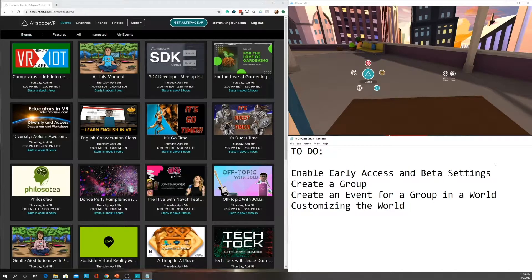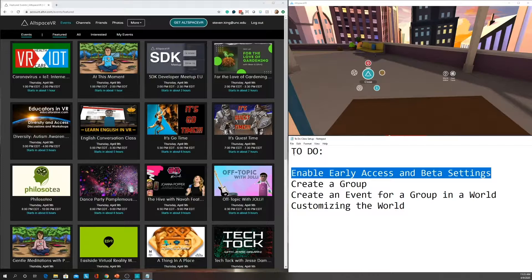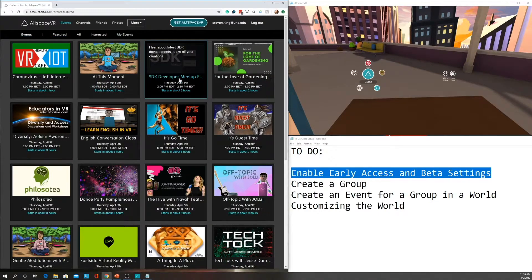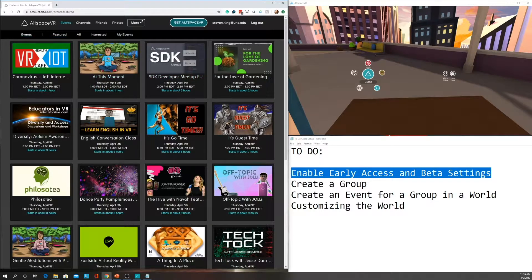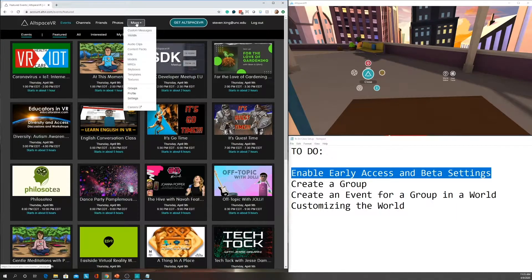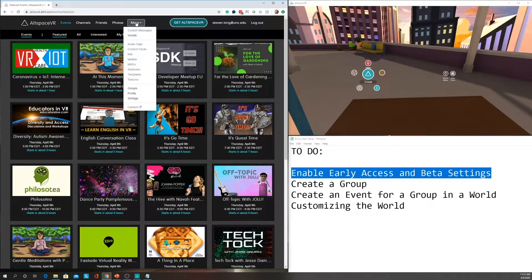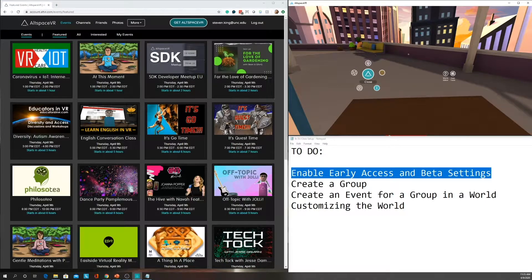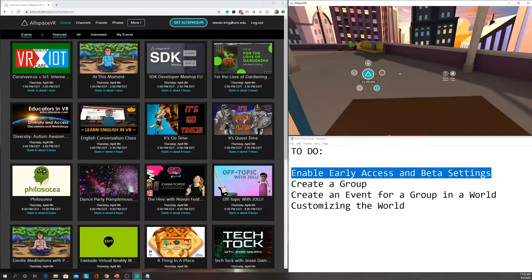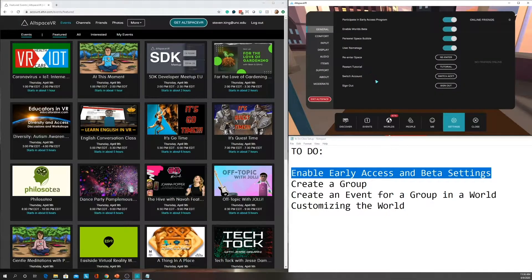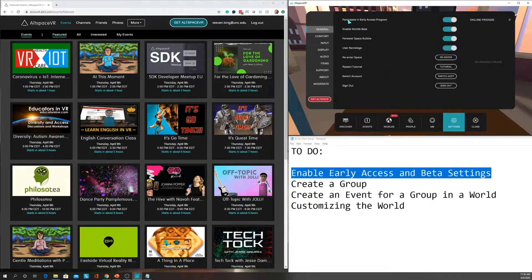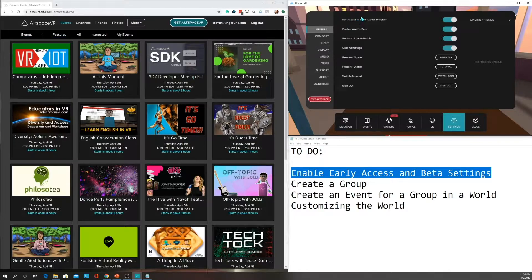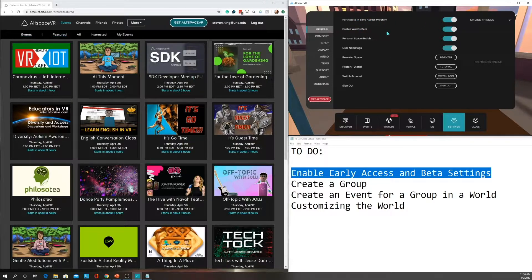First, let's start by setting up and changing our settings. We have a browser which by default does not include all of the things that we're going to need that are in this More window. The way you enable that is inside of AltspaceVR app. You can see I'm logged in, I'm in my home space. I'm going to select the menu, and then under General, you want to make sure that you have both the Participation and Early Access Program enabled and Enable Worlds Beta.